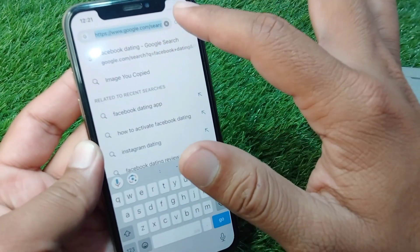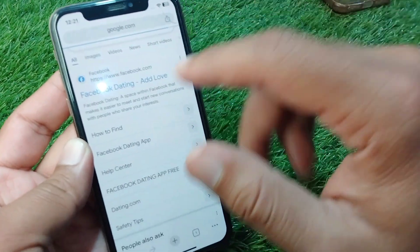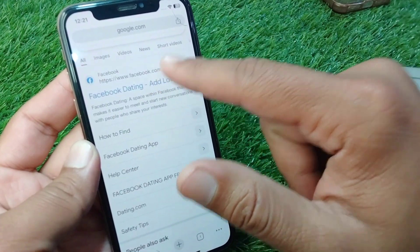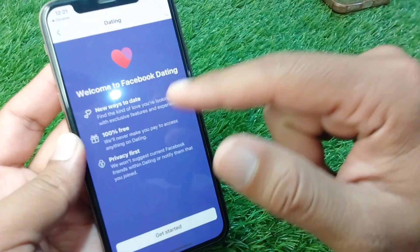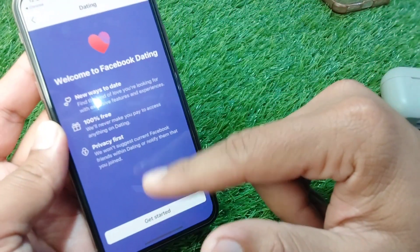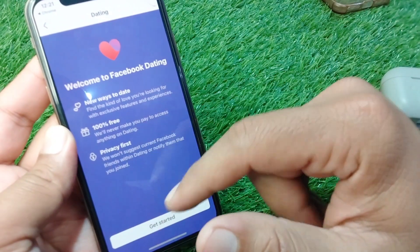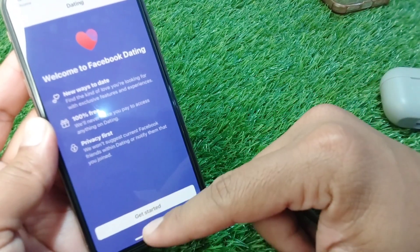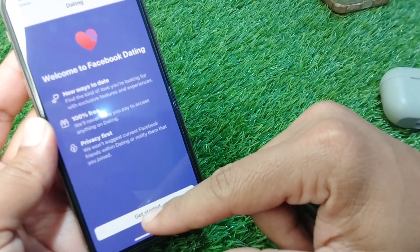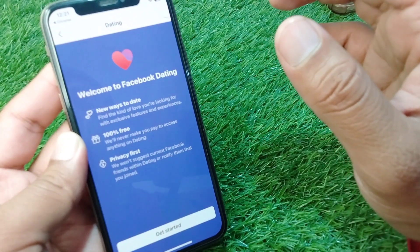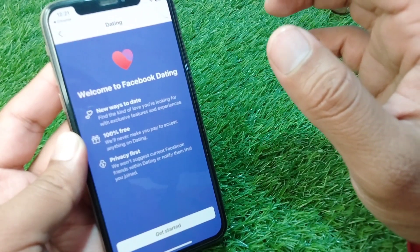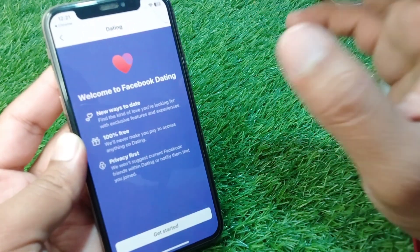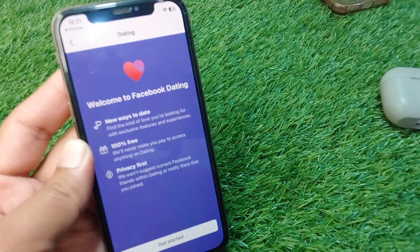Now open any browser and search for 'Facebook Dating'. Tap on the Facebook Dating result and you will see the feature there. Tap on Get Started and you will be able to use the Facebook Dating feature on your Facebook account.